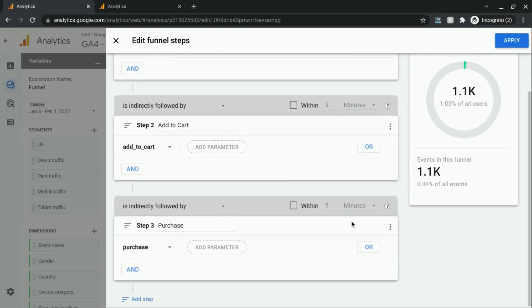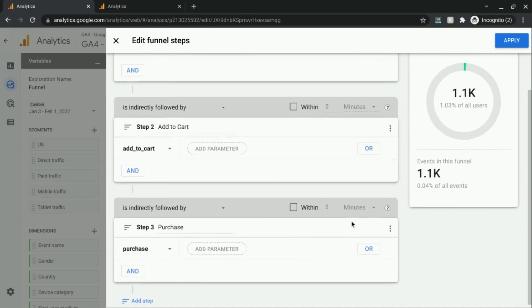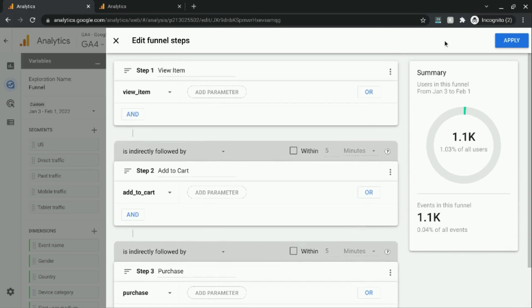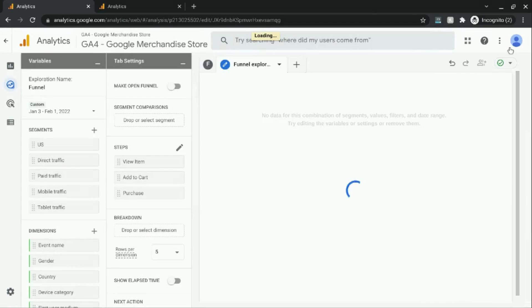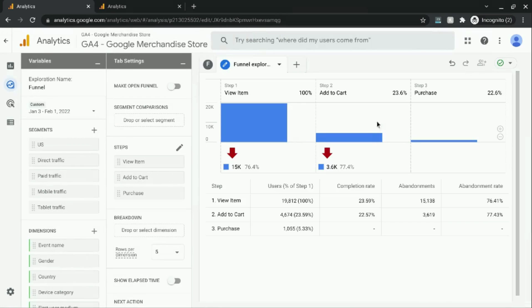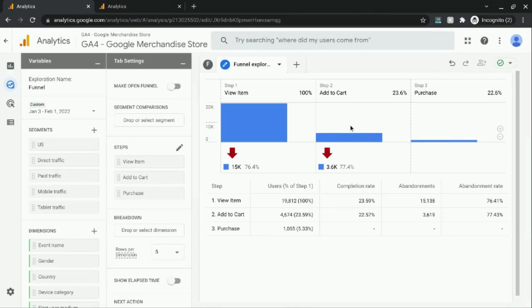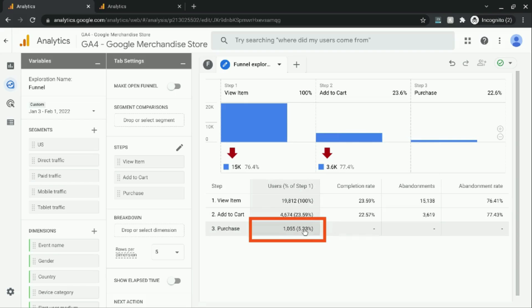So once we're satisfied with the configuration for this funnel, click on apply. And this report will render for us. So now we can see the conversion rate between each stage or each step, as well as the overall conversion rate for the entire funnel.